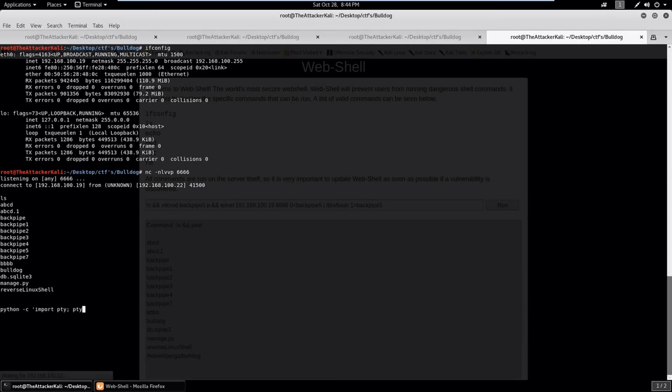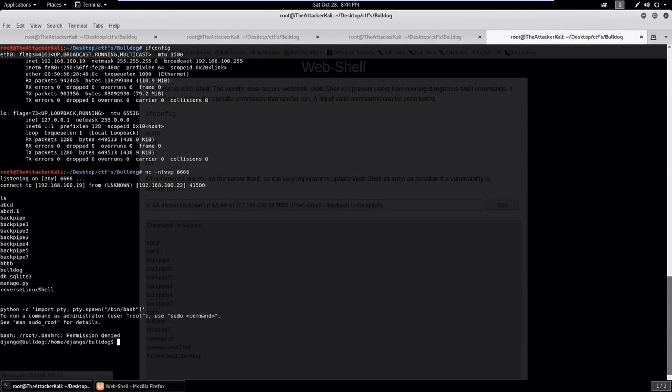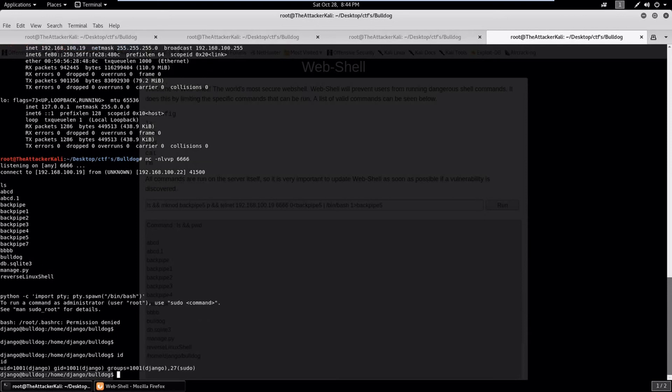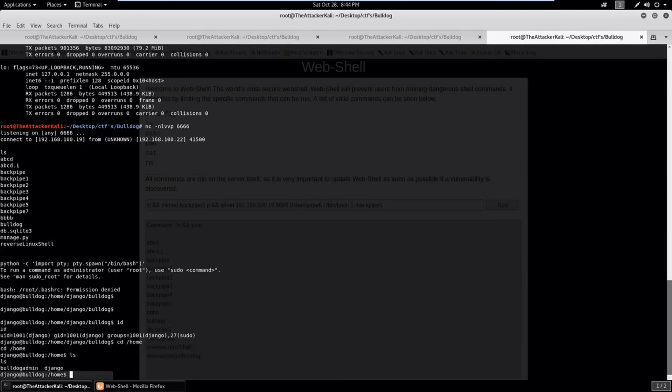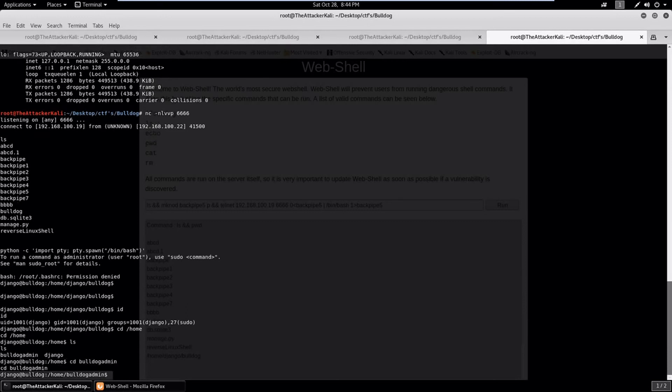And here it is, connected to the victim. Let's check whoami. So as we can see we have got a normal shell. To get a proper shell we can use python pty to spawn the bin bash.